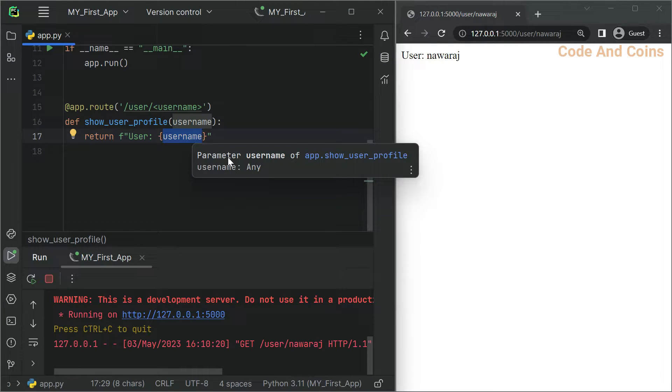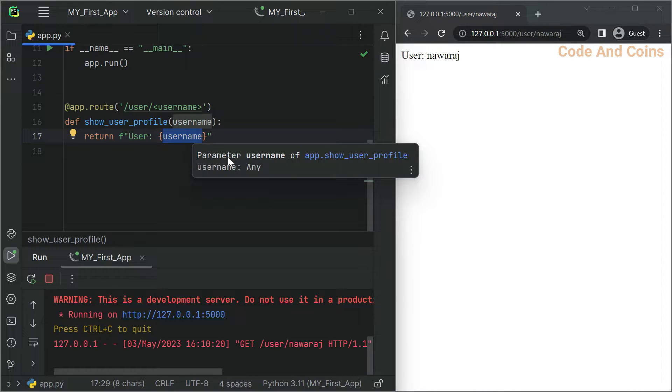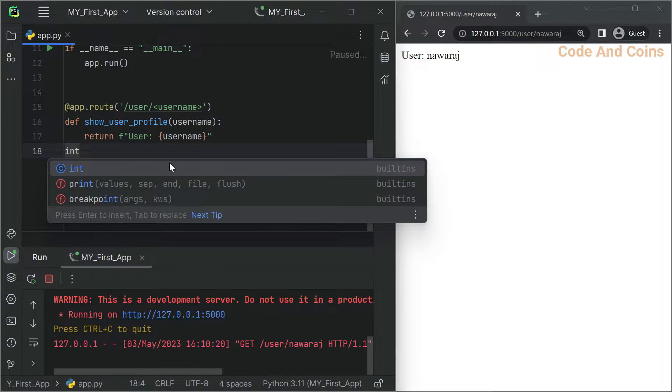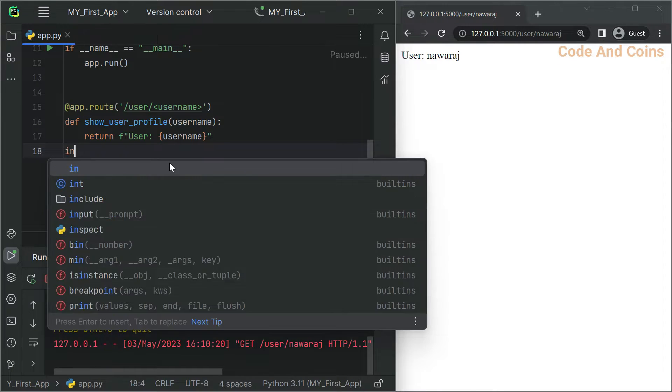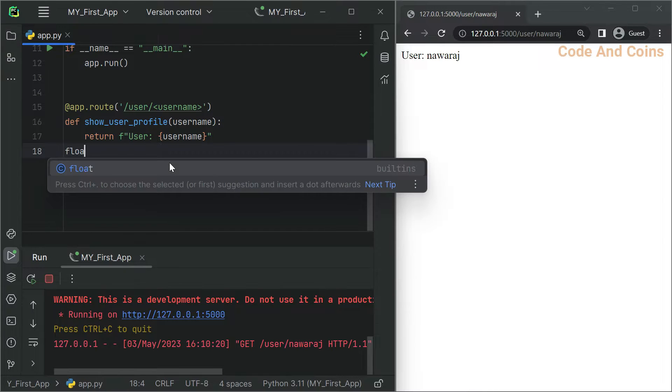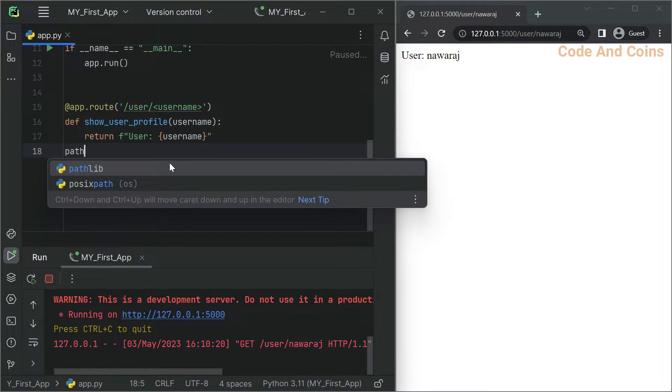Now let's talk about URL converters. Flask allows you to use different types of converters in your variable sections to enforce specific data types. By default it is a string data type which accepts any text without slash. Then we have int data type which accepts integer values, and also we have float data type. And we have a path data type which accepts slash and is useful for file paths.